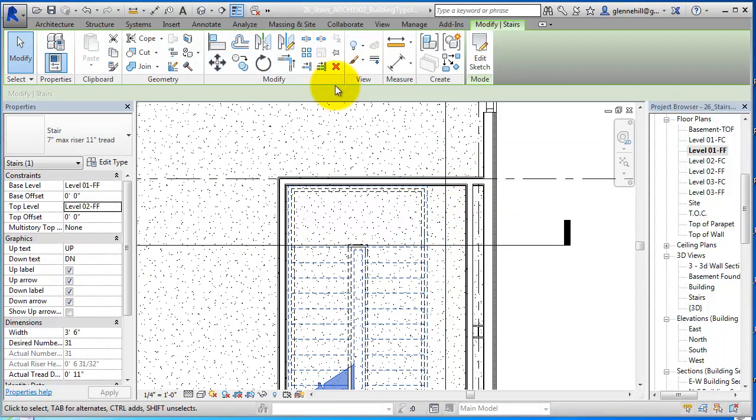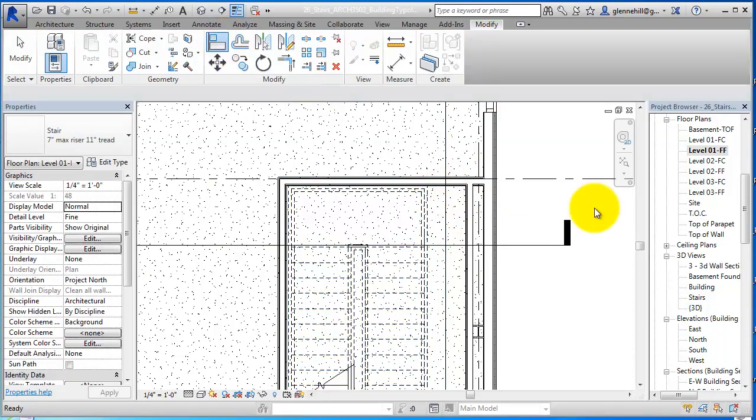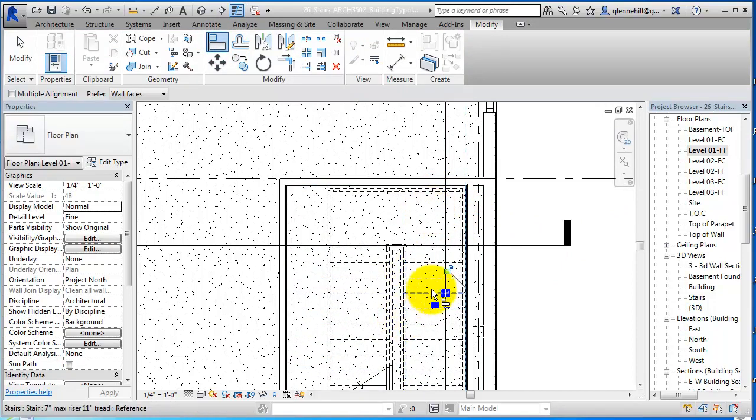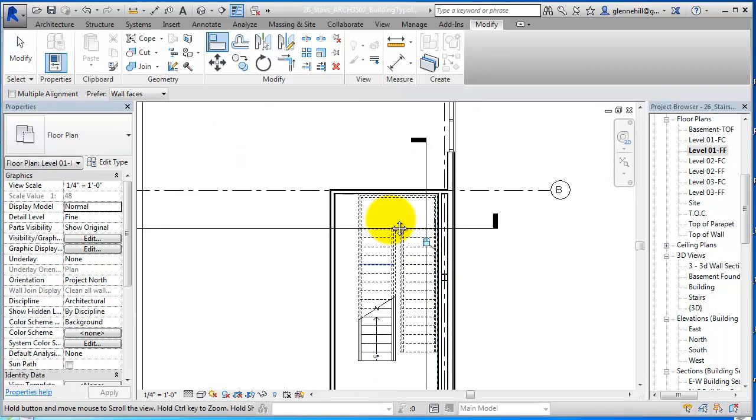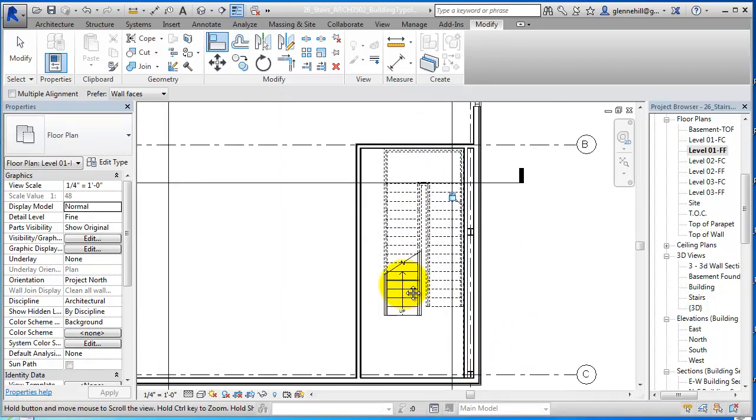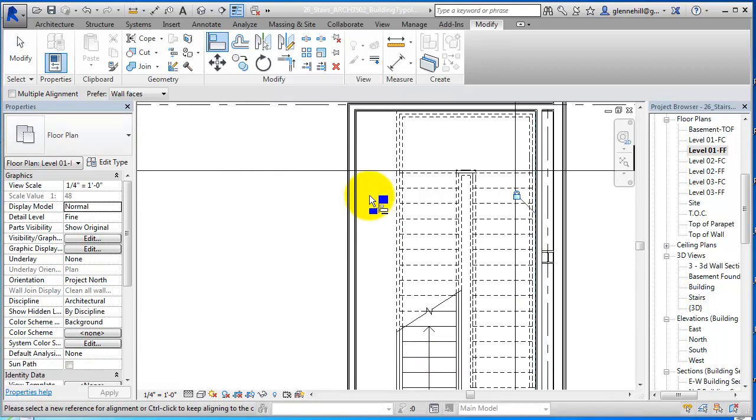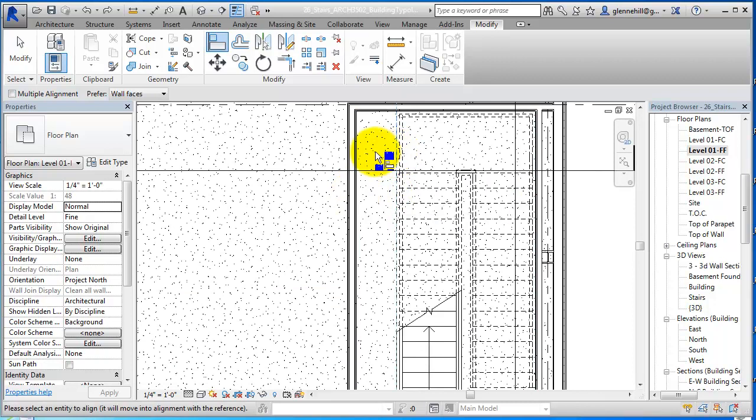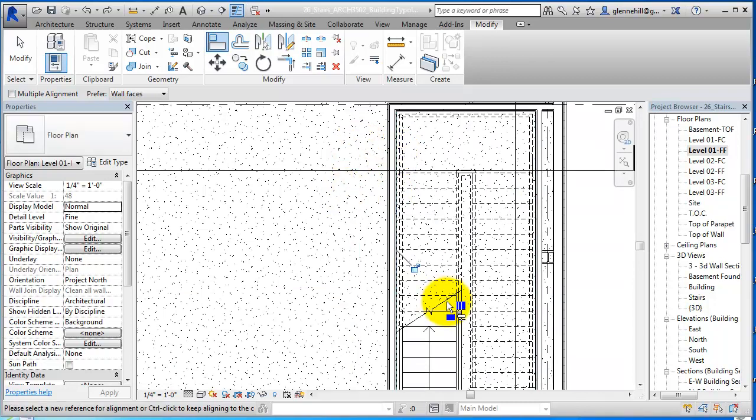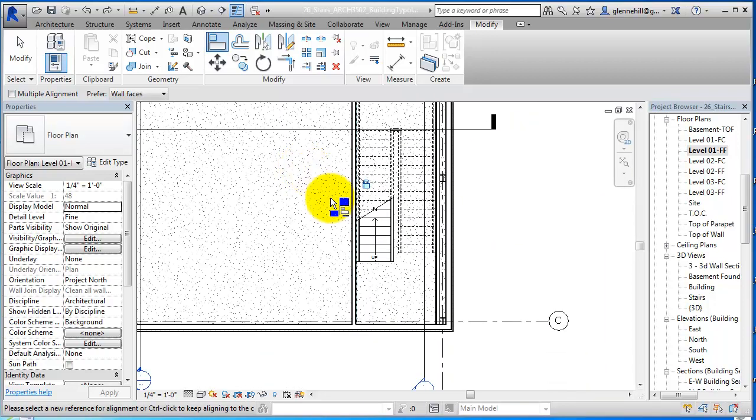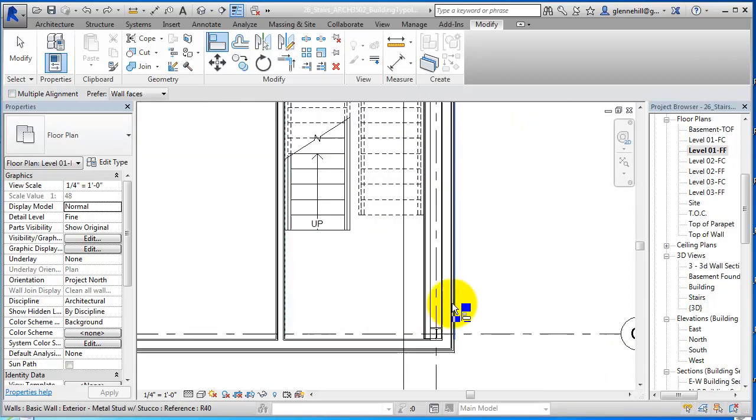Then we could also use align and I could align that and we could lock that so that if we move any of that, it will change. I'm going to do the same thing here. I'm going to move this wall and lock that. So now we have a fire-rated wall.